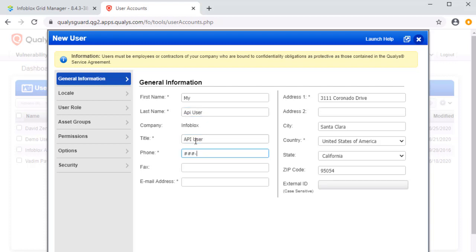Fill out all relevant fields. Ensure that you or an associate has access to the email address provided, as this will be required to finalize the creation of this account.